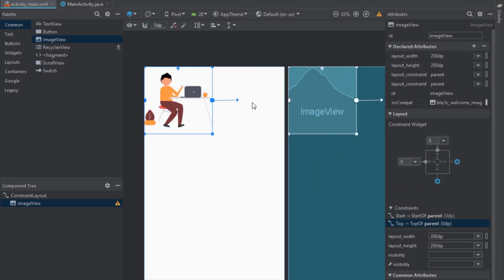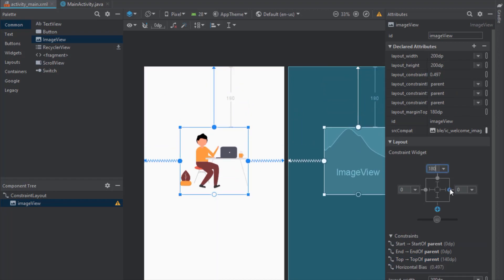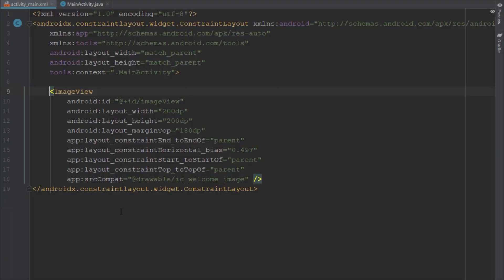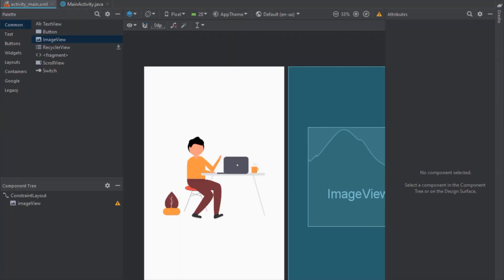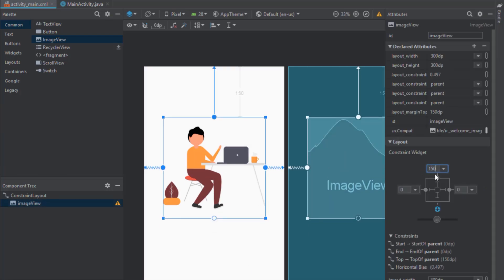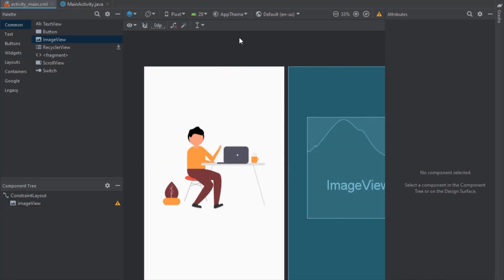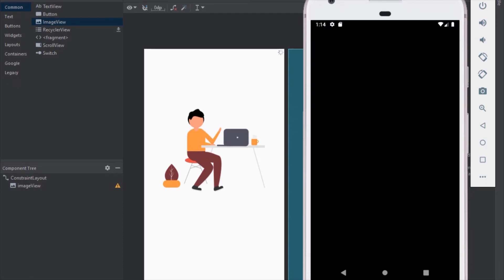Let's connect the constraints for our image view — left, right, and top constraints should be 180 for now, but we might change that later. Let's increase the size of the image view a little and decrease the top margin as well. We can run our application to see how that looks.